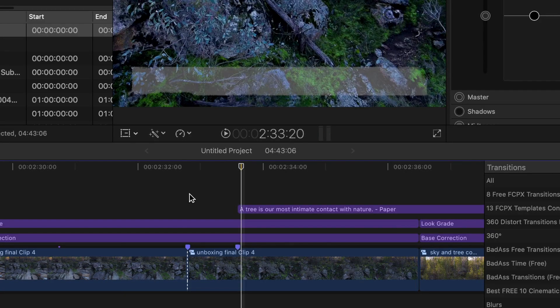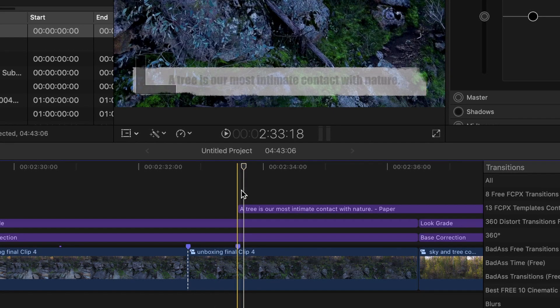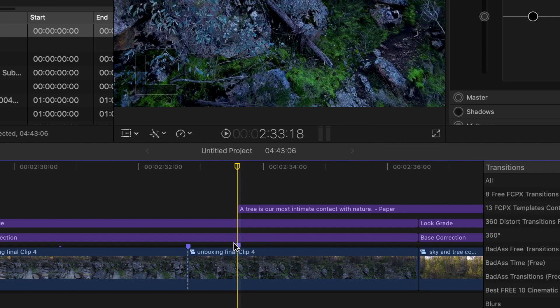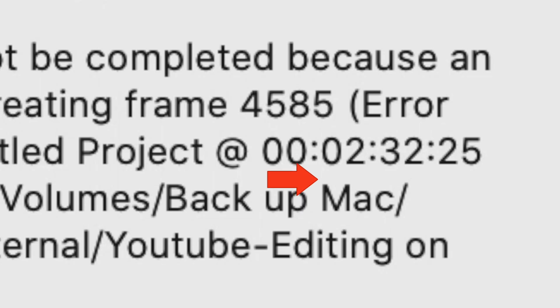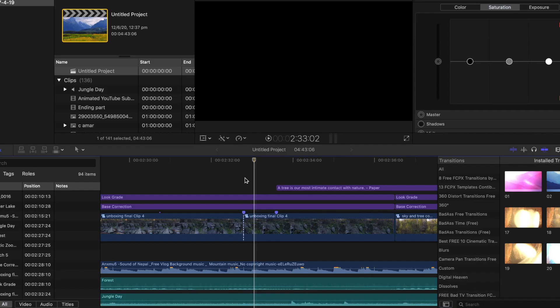Open your Final Cut Pro project and go to the time code whatever is mentioned in your error message. Mine says around 2 minutes 32 seconds 25 frames. So I go frame by frame.